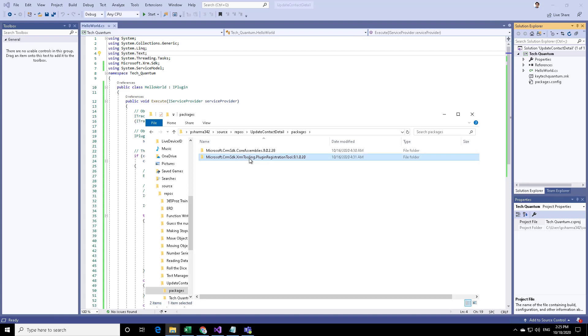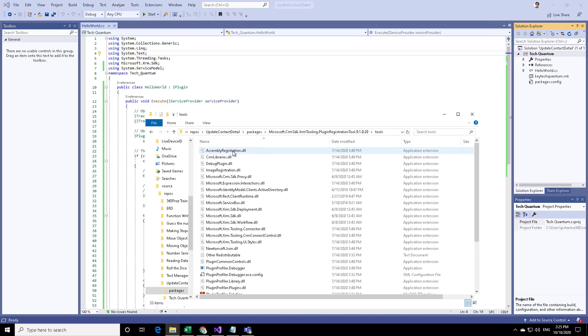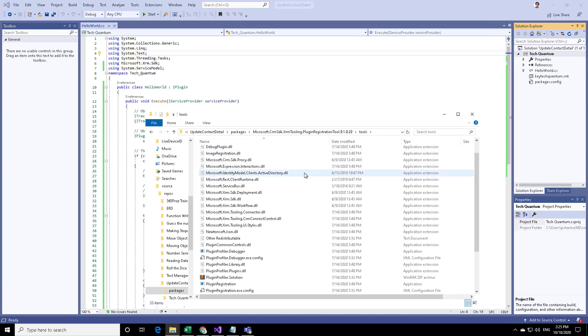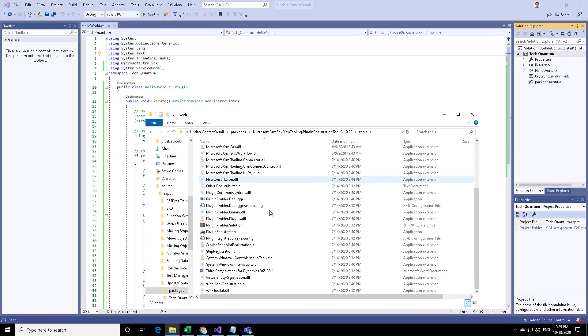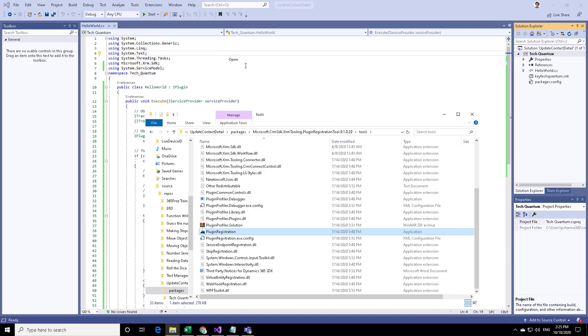Double click on that and then go to tools. Here you will find that there is an exe file application file called plugin registration tool. Let's just go ahead and open this.